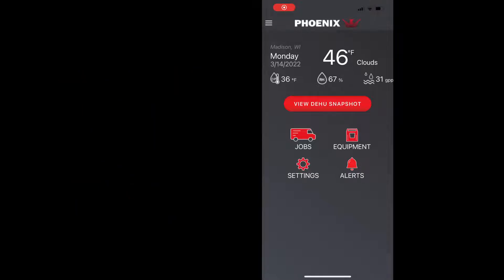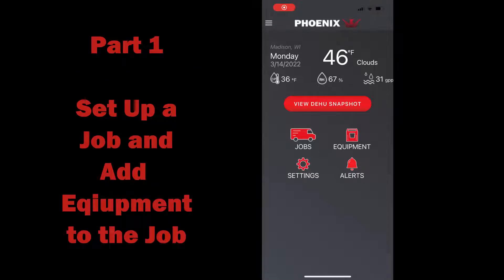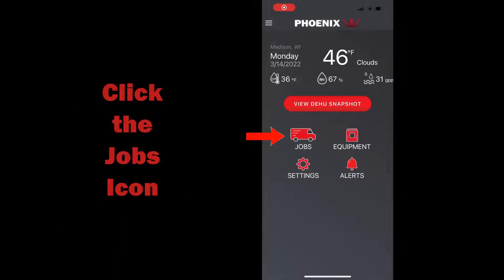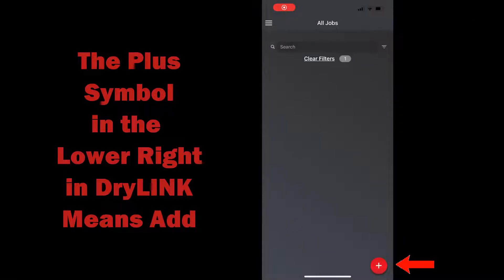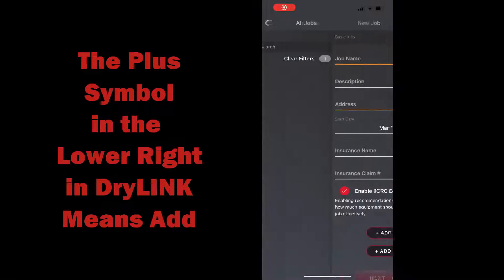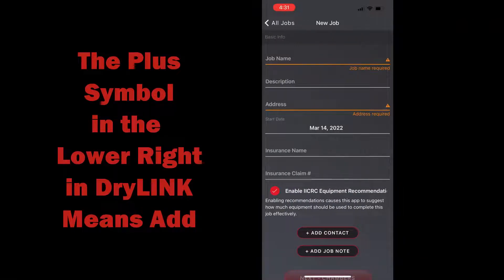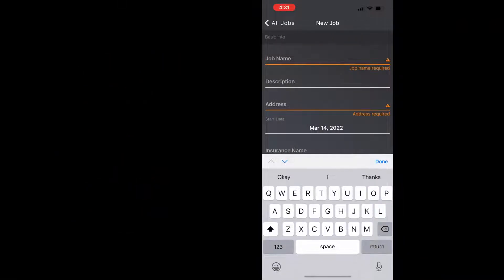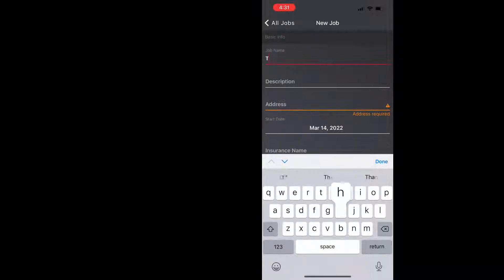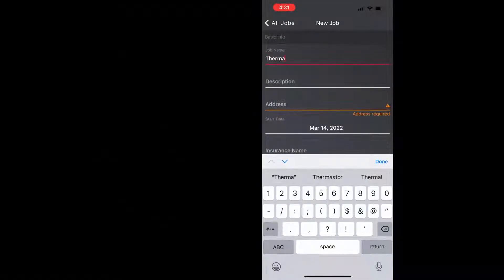This will be in two parts. We're going to start from the home screen and we're going to be clicking on the jobs icon and then clicking the plus in the lower right to create a new job and we'll name this job thermostore.